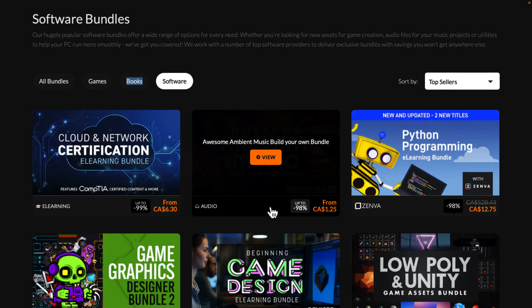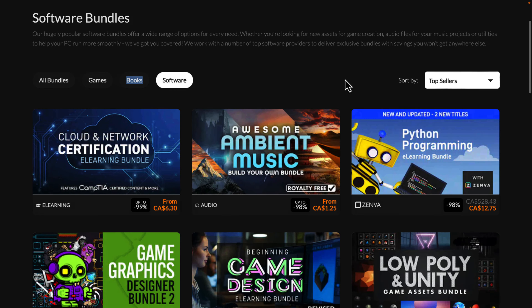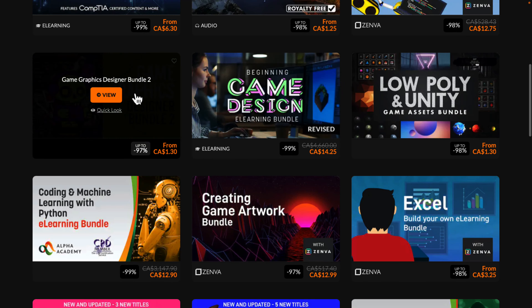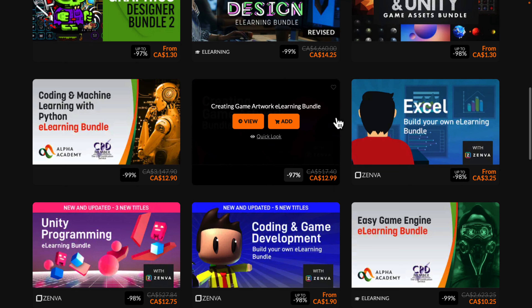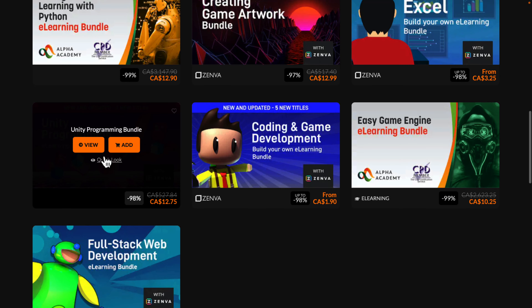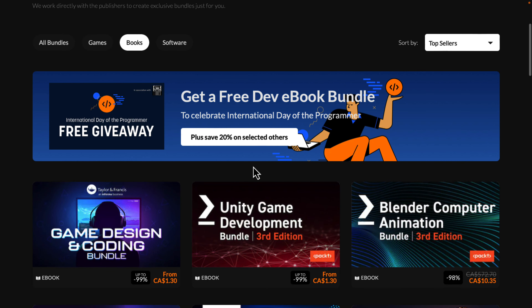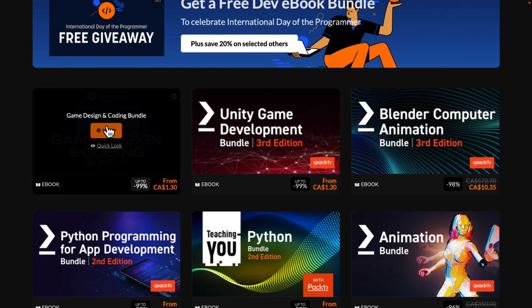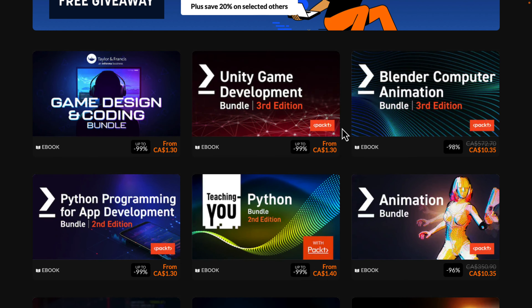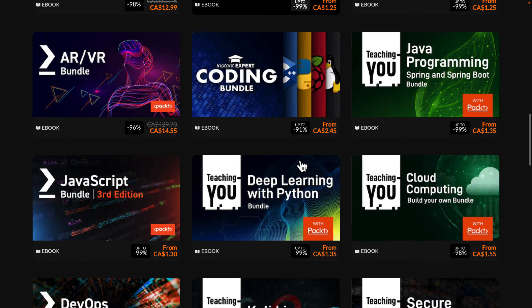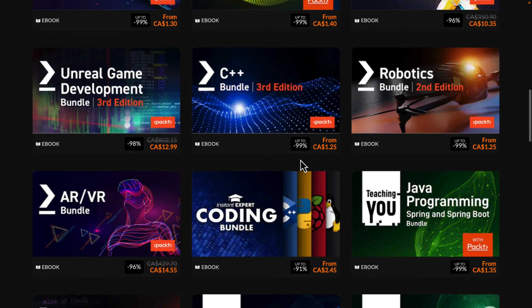On Fanatical, use code GAMEFROMSCRATCH10 to save another 10% off. You will find a ton of other bundles going on. There's currently a Unity Low Polygon Assets bundle, a music bundle, a couple on game design, one on creating game art, Unity Programming — those are Zenva Courses bundles — and Coding and Game Development. In the books category there are Pact bundles on Unity, Blender, Python, Animation, Unreal Engine, C++. You name it, they've got it — a ton of bundles of interest to game developers.